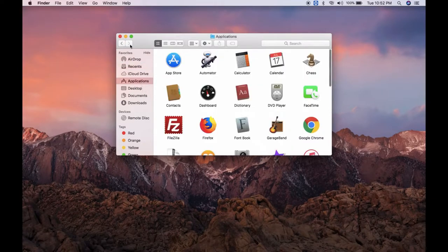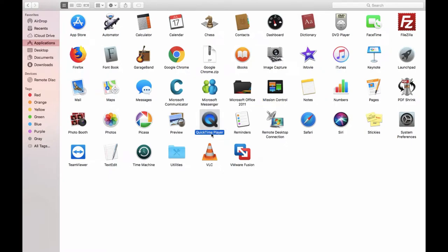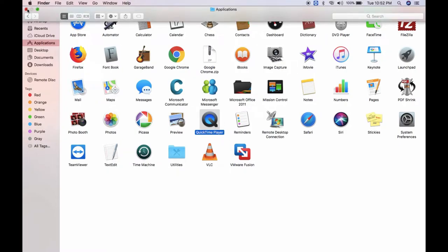We need to click on Applications. We need to click on this maximize button, the green one. And here you can see QuickTime Player. So this is the one step where you can find QuickTime Player. Let's close this.